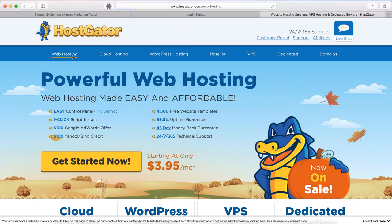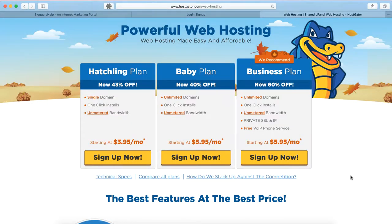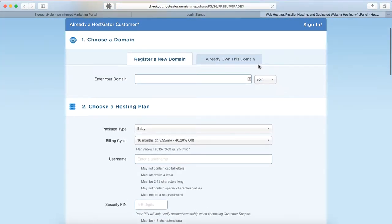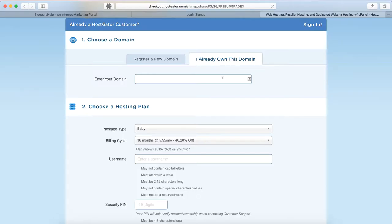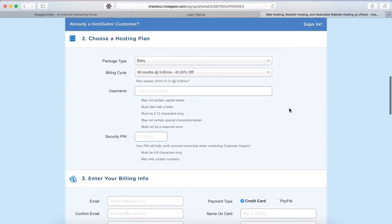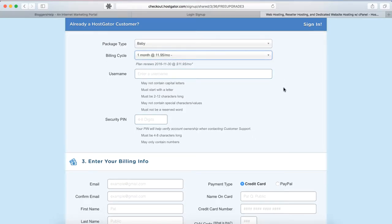There are plenty of hosting options, but what we are interested in is the web hosting section. Go to web hosting — you can see there are three types of plans: Hatchling, Baby, and Business. I would recommend the Baby plan, which allows an unlimited number of domains to be hosted in your account. Select the plan you like and click sign up. In the checkout page, select the option 'I already own this domain' and enter the domain you just purchased in Namecheap.